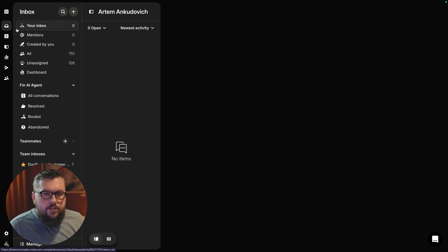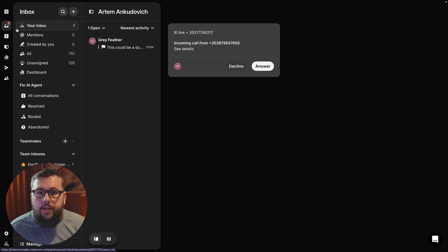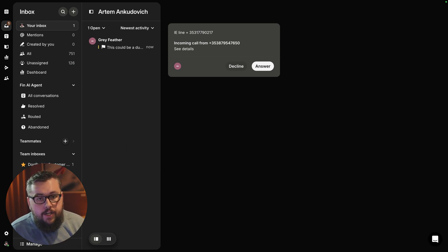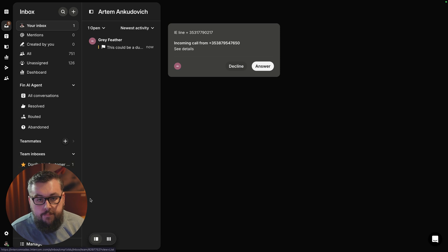So, at this stage, I'm placed on hold on the phone line and as you can see, it has been assigned to your first available operator in the Dog Buddy team, which so happens to be also me.